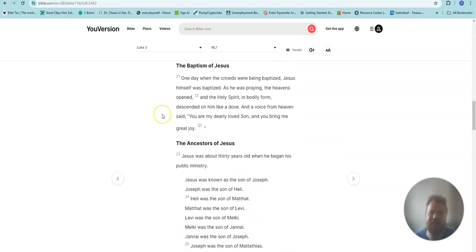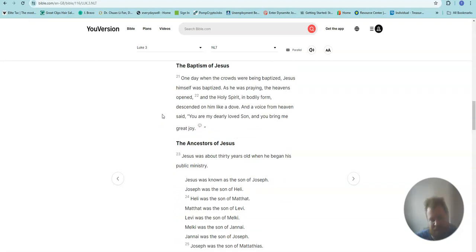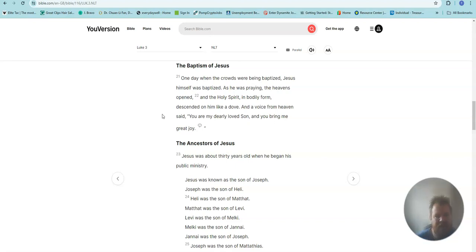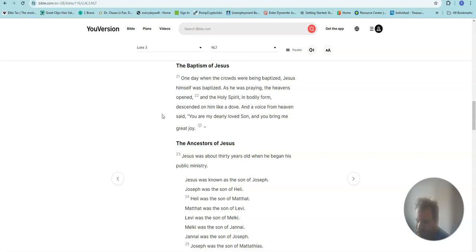The Baptism of Jesus. One day when the crowds were being baptized, Jesus himself was baptized. As he was praying, the heavens opened, and the Holy Spirit, in bodily form, descended on him like a dove. And a voice from heaven said, You are my dearly loved son, and you bring me great joy.